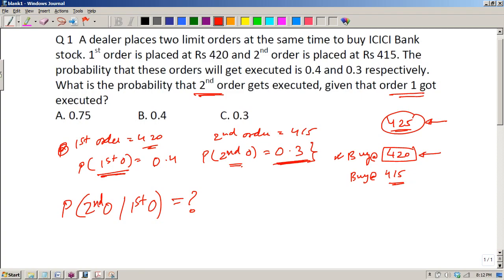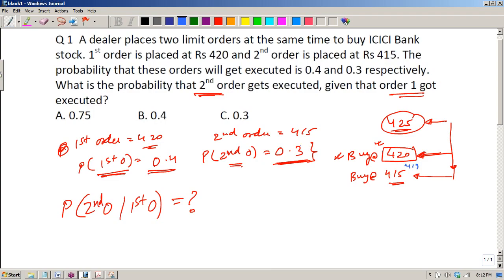The 415 order gets lower priority. If the price falls from 425, it hits 420 first, so that order executes with higher probability. The price may only fall to 419 and then rise again, meaning the 415 order never gets executed. So the lower probability for 415 is intentional, not random.